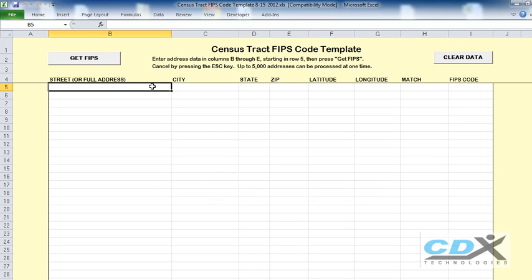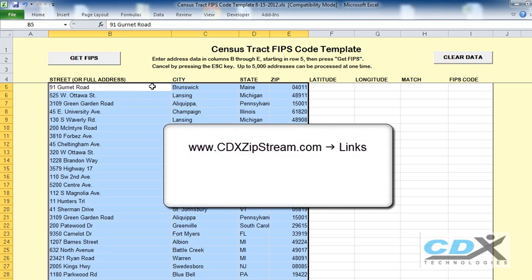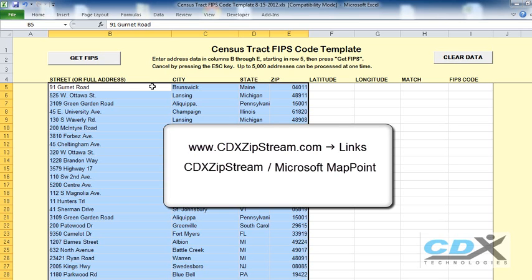We start by opening up a special Excel template where we can copy and paste our address list. You can download this free template from the links page on our website. It uses our software, CDX IpStream, along with Microsoft MapPoint, to find the latitude and longitude of each address.